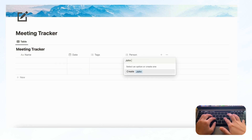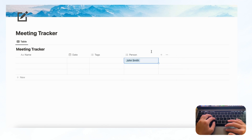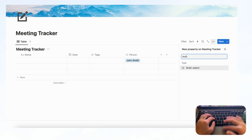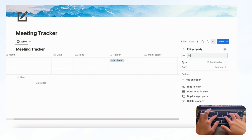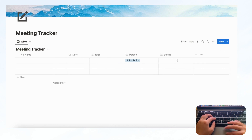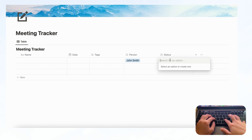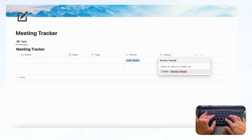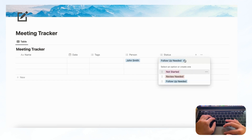For example, you could put 'John Smith' like that. After Person, you'll want to add something to show the status of the meeting. Although Notion has a Status property, it only allows you to choose one status at a time, so instead we recommend using another Multi-Select for status. We'll call this 'Status' and add options: 'Not Started,' 'Review Needed,' 'Follow-Up Needed,' and 'Done.'